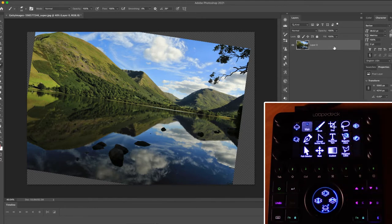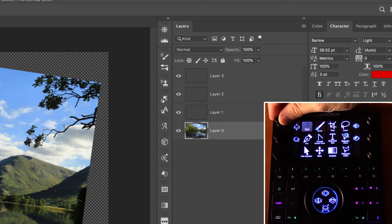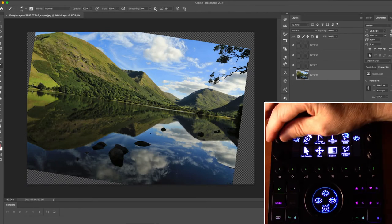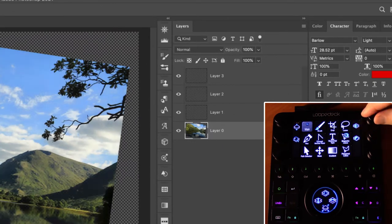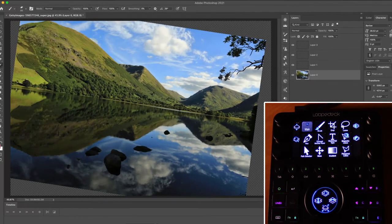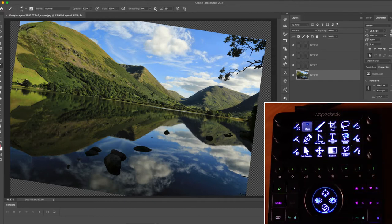Swiping up once more on the dial strip gives another page: the top dial moves up or down through layers in your project, and you can also zoom a layer, change layer opacity, and change layer fill. The shuttle wheel on this page provides layer navigation, opacity, fill, and the ability to cycle through blend modes. Swiping up once more on either the dial page or shuttle wheel takes you back to the first page.